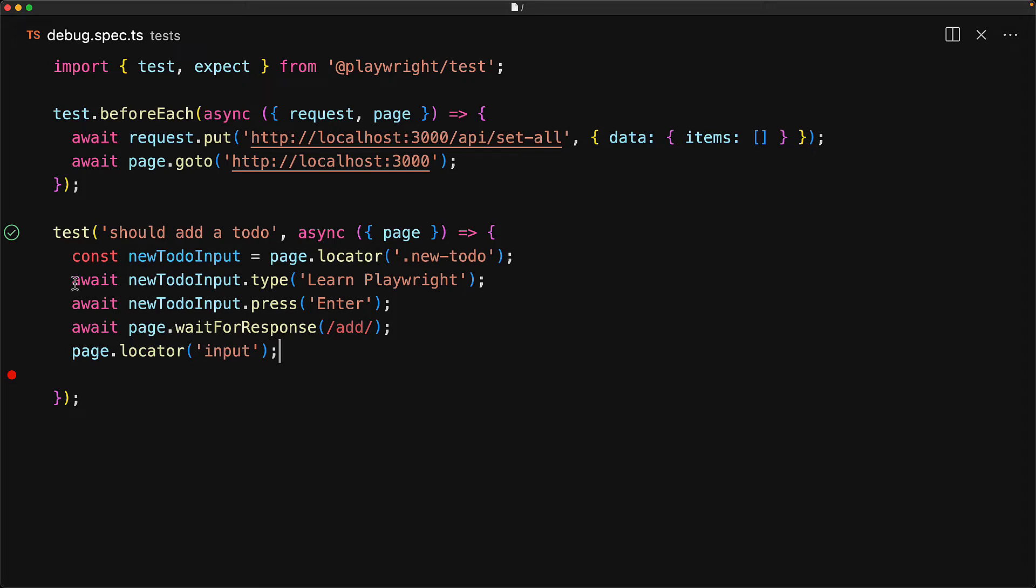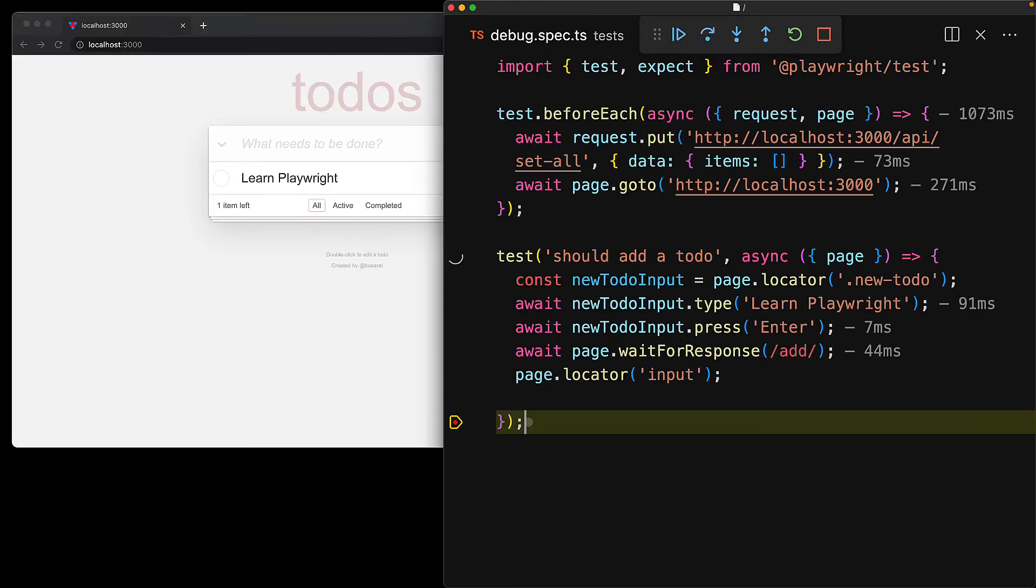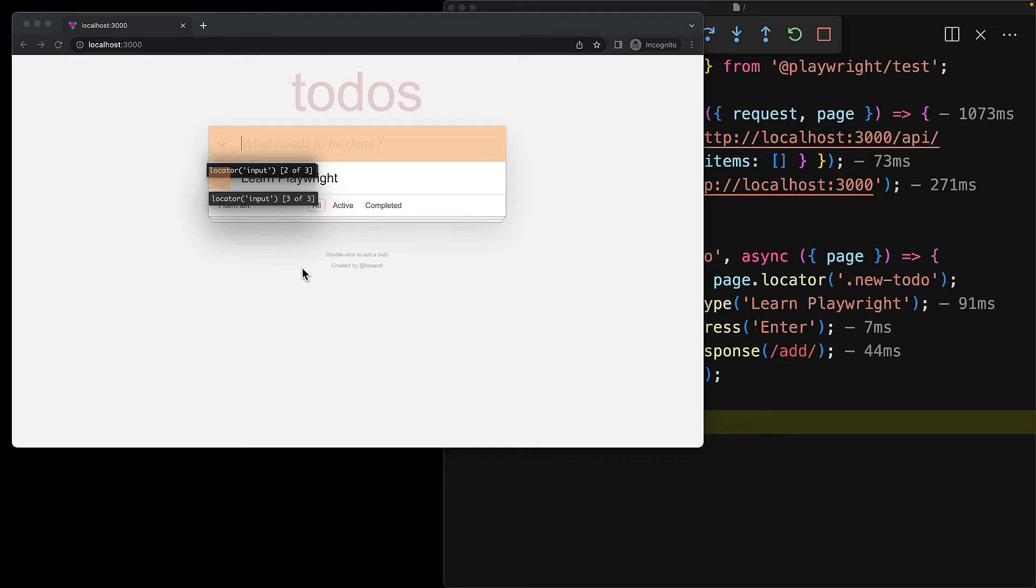Now if we debug the test again, of course it will execute till it hits our breakpoint at which point it will be paused. And now we can move our cursor to any of the locator parameters to see exactly what Playwright would locate. So for an input, Playwright actually locates three things and this is definitely not something that we want.